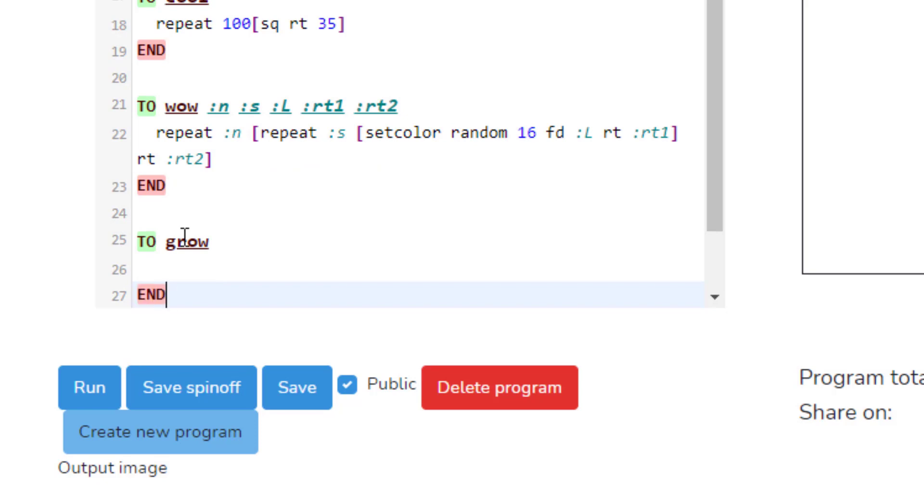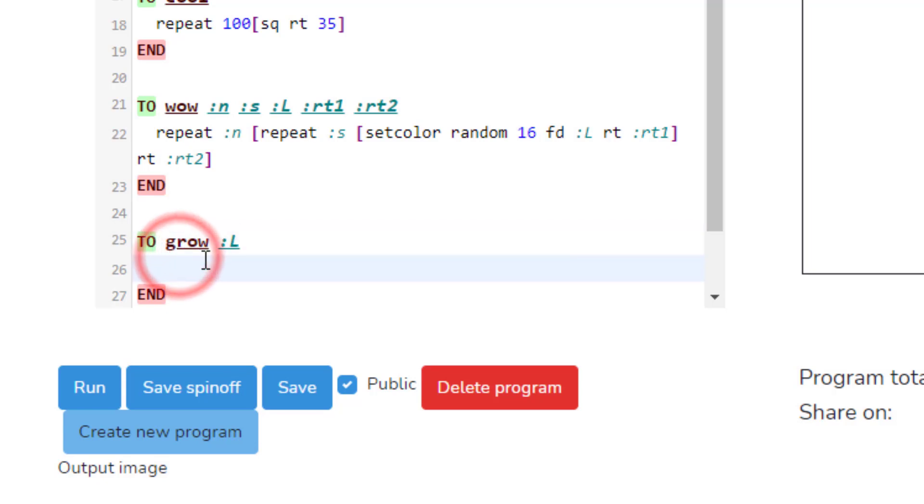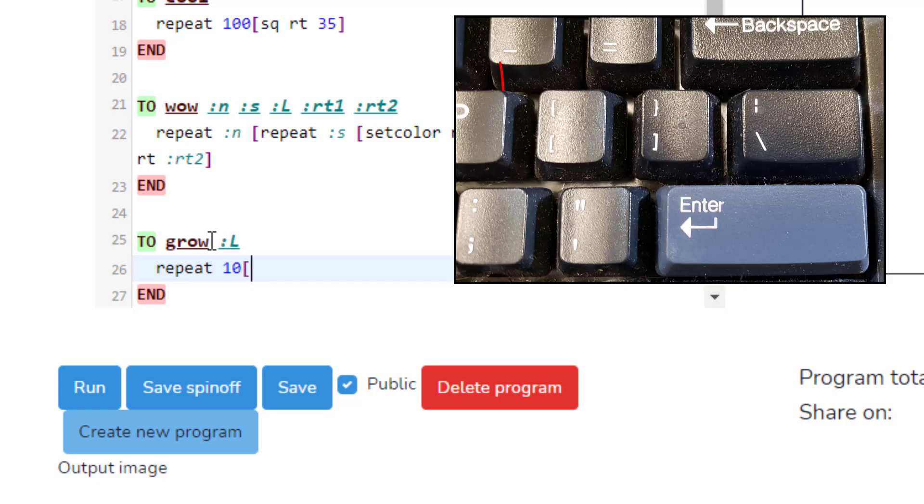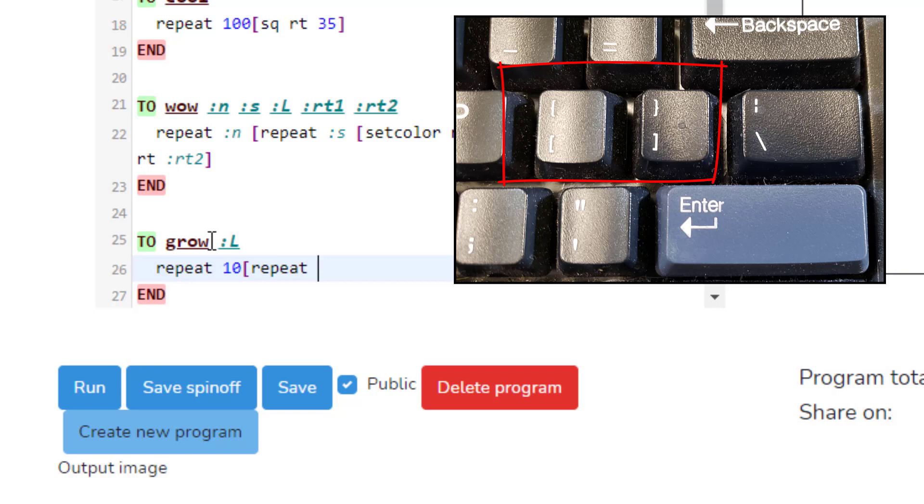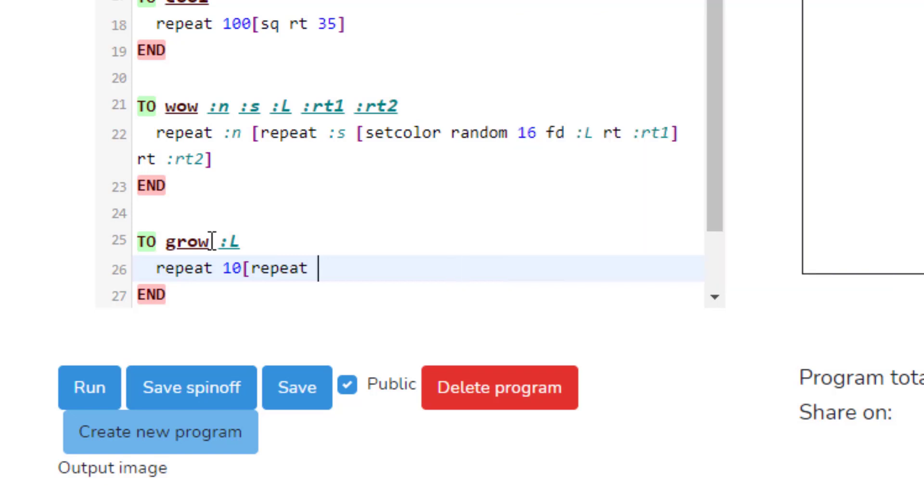We are going to put the variable L. Notice I'm doing colon and then shift L on the top line of our program. That means whenever we use grow, we'll have to tell it a starting size. Then we're going to go to the repeat command. This time we're just going to tell it ten times. We're going to do the square brackets, which again is above the enter key, and we're going to type repeat a second time and we're going to make a four-sided shape and put the brackets.